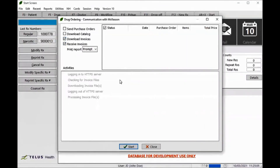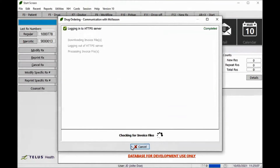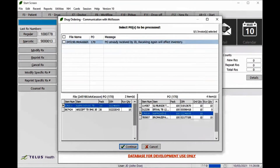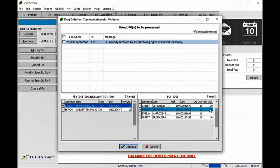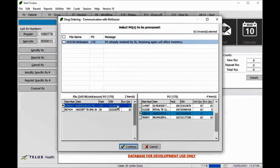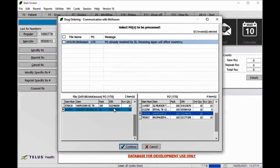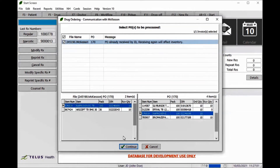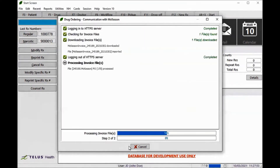Later, when the remaining invoices are available, you will see a message indicating that the purchase order has already been partially received. Only items in the invoice on the left will be received into CROWL. Items in the CROWL purchase order on the right that have a received quantity will not be adjusted again. Once again, flag on the appropriate invoices and hit Continue to begin processing.